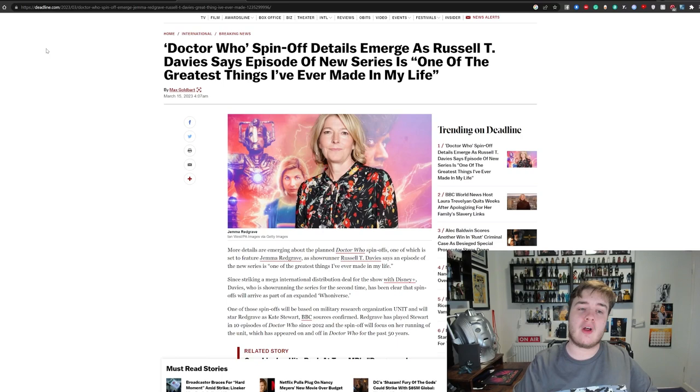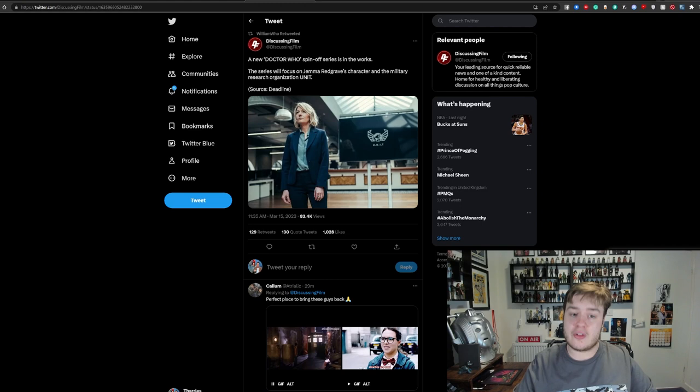I think we've been speaking about a UNIT spin-off for a long time now, but where this gets interesting is the Mirror is not the only place to report on this. As I said, Deadline have now also reported on this, and when Deadline reports on something, there's normally something to it. Discussing Film then picked up on it following the source of Deadline.